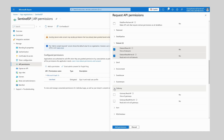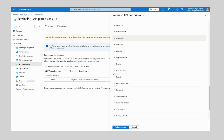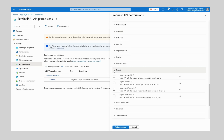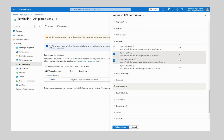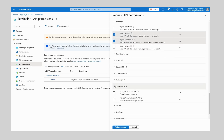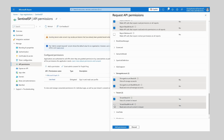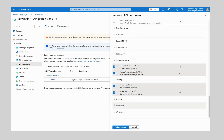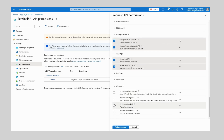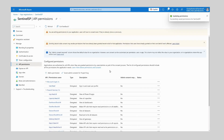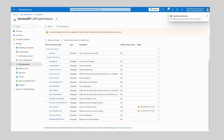Next up is Gateway and Gateway.Read.All. Then we have Report — here we want Report.Read.All and Report.ReadWrite.All. Next is Storage Account — we want StorageAccount.Read.All and StorageAccount.ReadWrite.All. Then Tenant.Read.All and Tenant.ReadWrite.All, and finally Workspace.Read.All and Workspace.ReadWrite.All. Then we want to click Add — and there we have our full list of delegated permissions required by Power BI Sentinel.